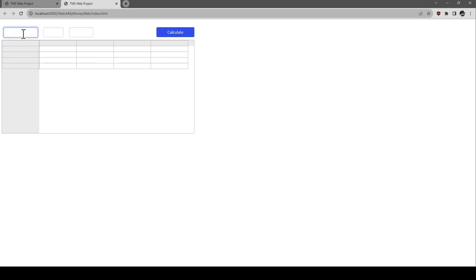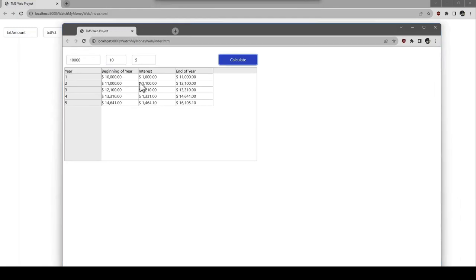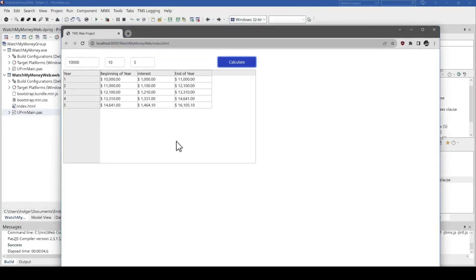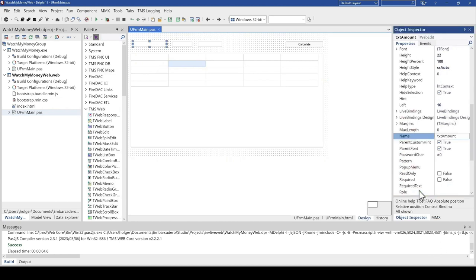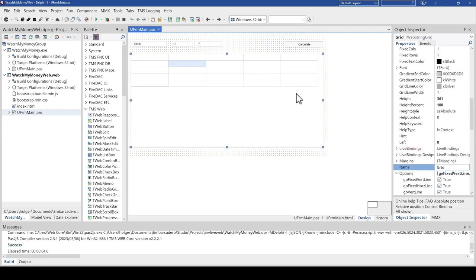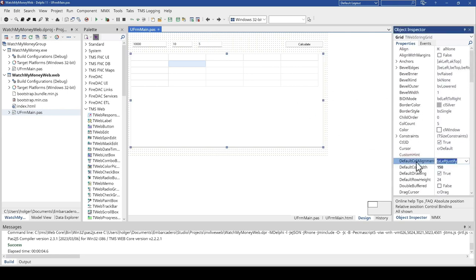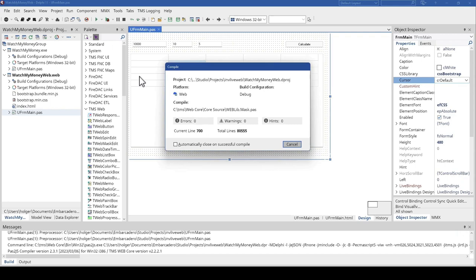We rerun and enter 10,000, 10%, 5 years, calculate — and there it is: our web application running inside a browser. With zero implementation work, using the same code, this is now a full-blown web application. We add the default text values to the edits and set the default column alignment to right justification, just as before. There are literally no changes — you can take your software as is and migrate it to the web.